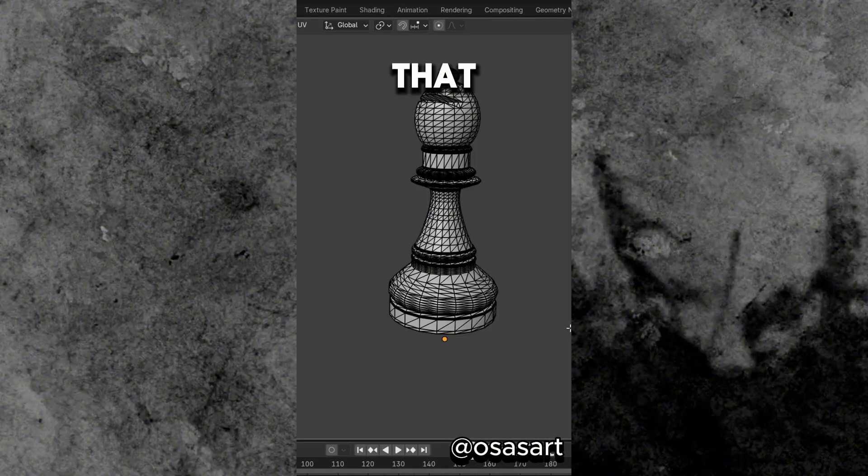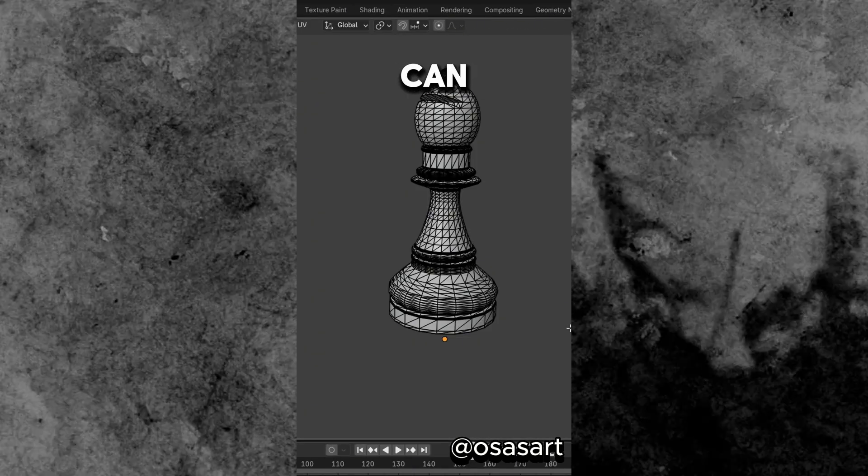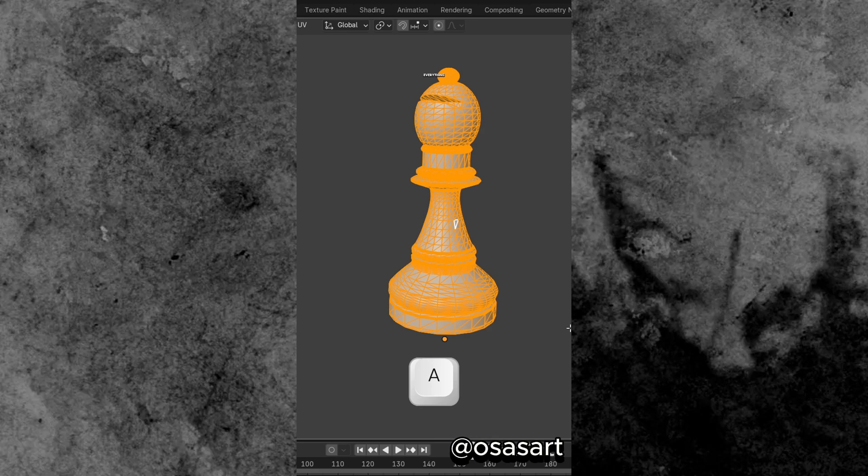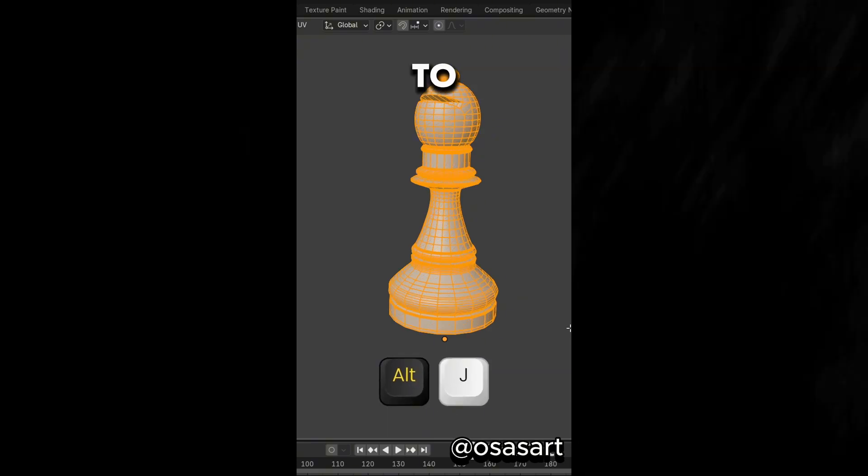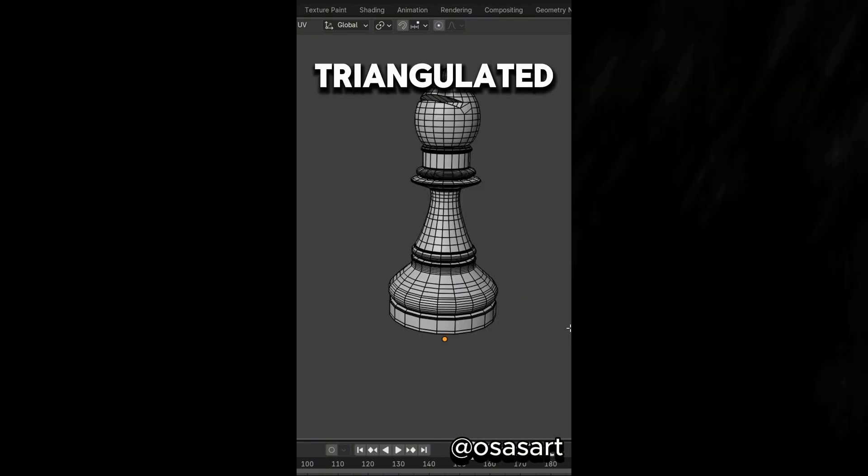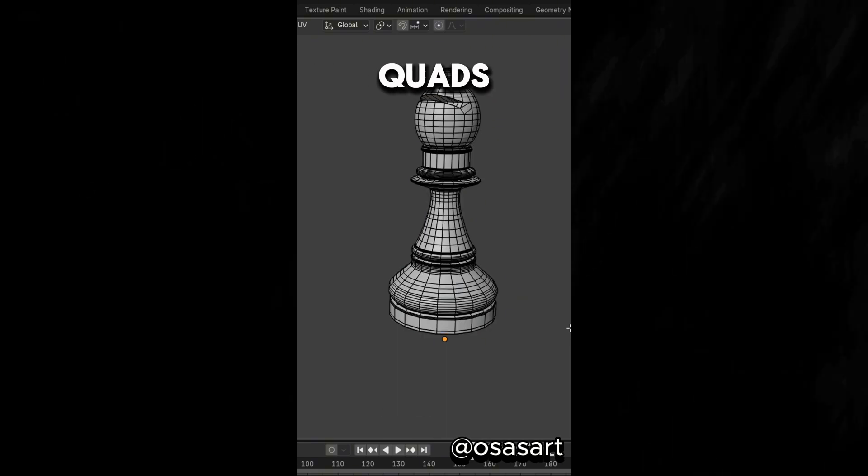Did you know that in Edit Mode, you can press A to select everything, and Alt plus J to convert a triangulated mesh to quads.